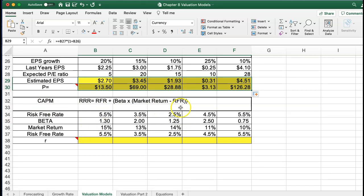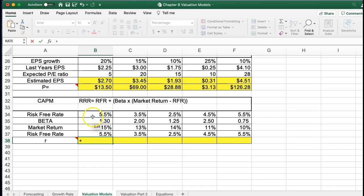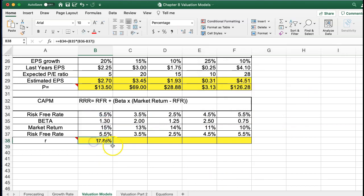The required rate of return is a recap from a couple chapters ago. What we're calculating here is R, the required rate of return. We're going to take the risk-free rate and add that to beta multiplied by the market return minus the risk-free rate. That's an auto-fix, and you can just pull this across. Those are our valuation models.